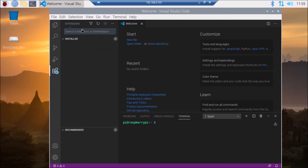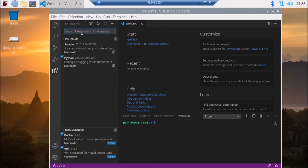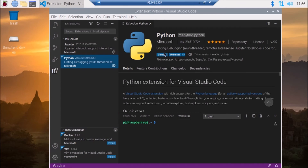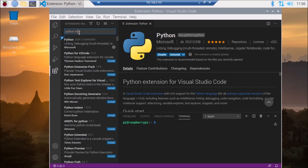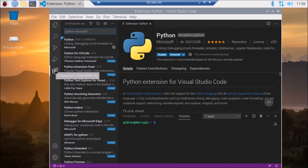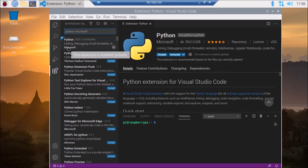Now we have to first install the Microsoft Python extension because I am going to run Python. Simply search for Python in the extensions panel — search for Microsoft Python. Here it is. Click on this extension button, then search for Python Microsoft, and as you can see here it is. Simply click Install to install the Microsoft Python extension for Visual Studio Code.